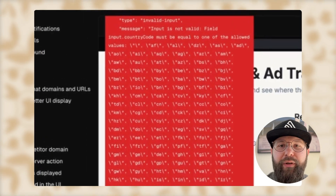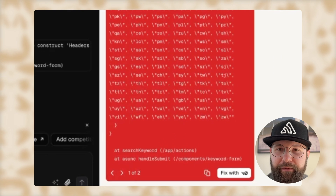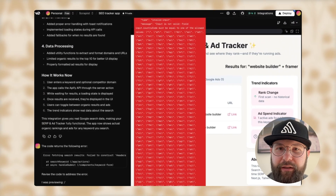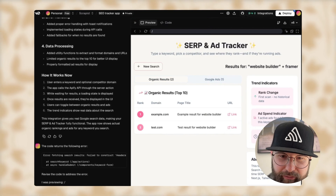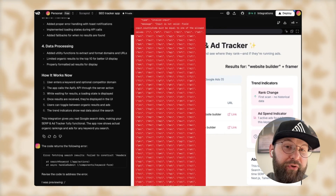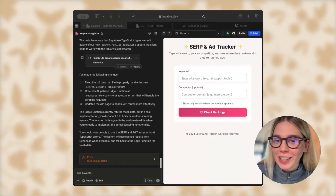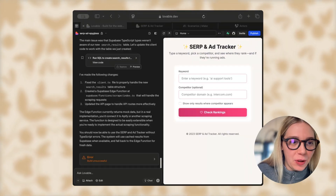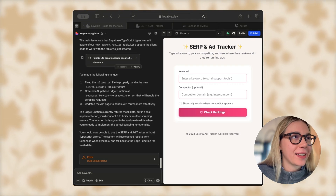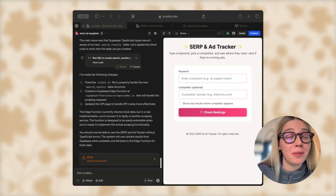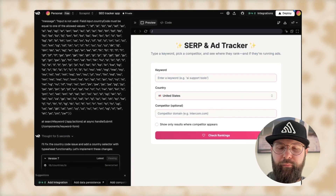It does not work. I got an error from Apify saying the country code is not valid. But why do I need a country code? Oh yeah, because Google results are different per country. I'm going to add that feature. For me as a non-developer, when there is a certain issue, first I have to ask ChatGPT what this even means in order to get to the solution.